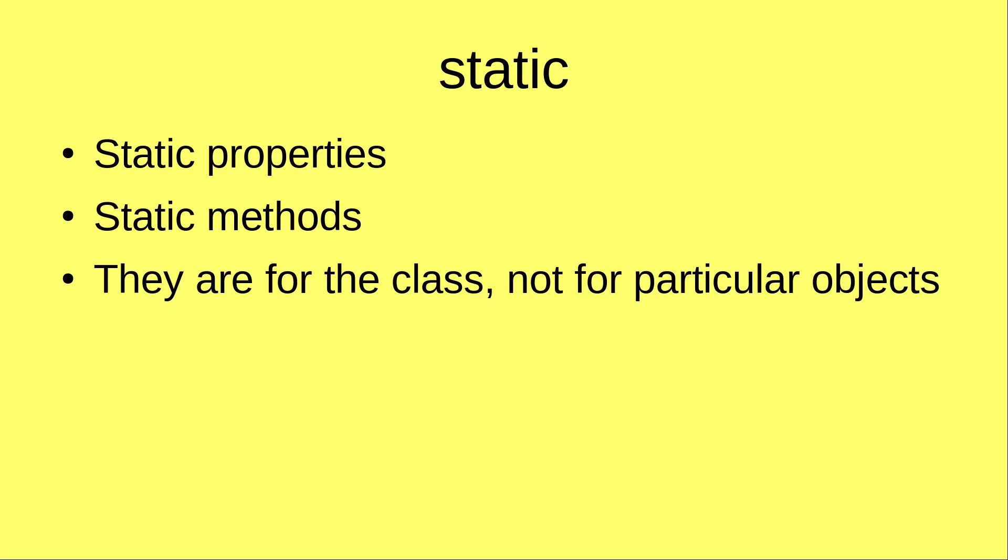Hello everybody, welcome to the JavaScript course. In this video, I'm going to discuss the static keyword.